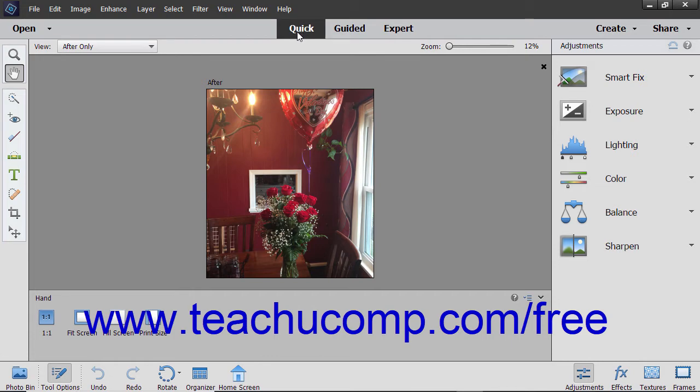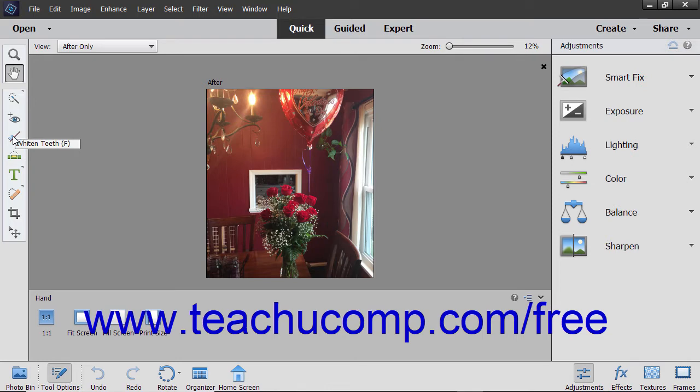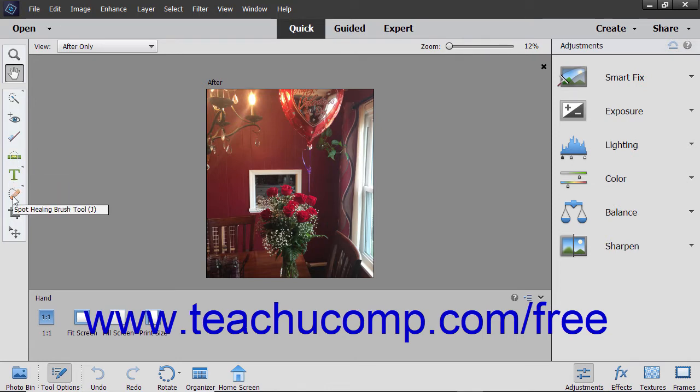In Quick Edit Mode, the toolbox limits the available tools. The only tools provided are the Zoom Tool, the Hand Tool, the Selection Tools, the Red Eye Removal Tool, the Whitened Teeth Tool, the Straighten Tool, the Text Tools, the Healing Brush Tools, the Crop Tool, and the Move Tool.